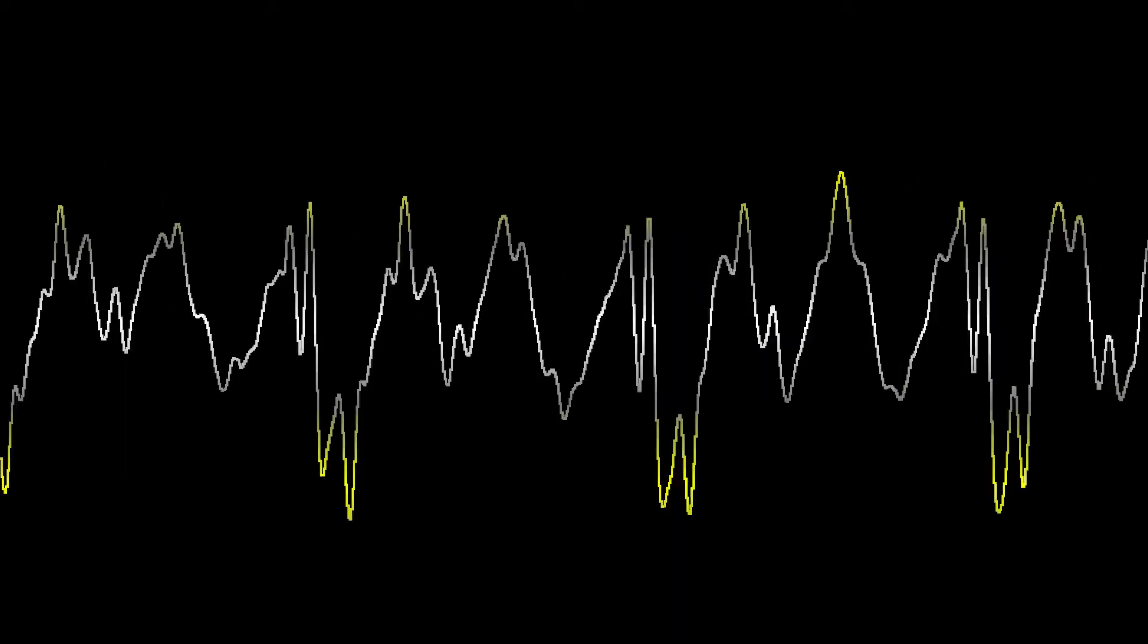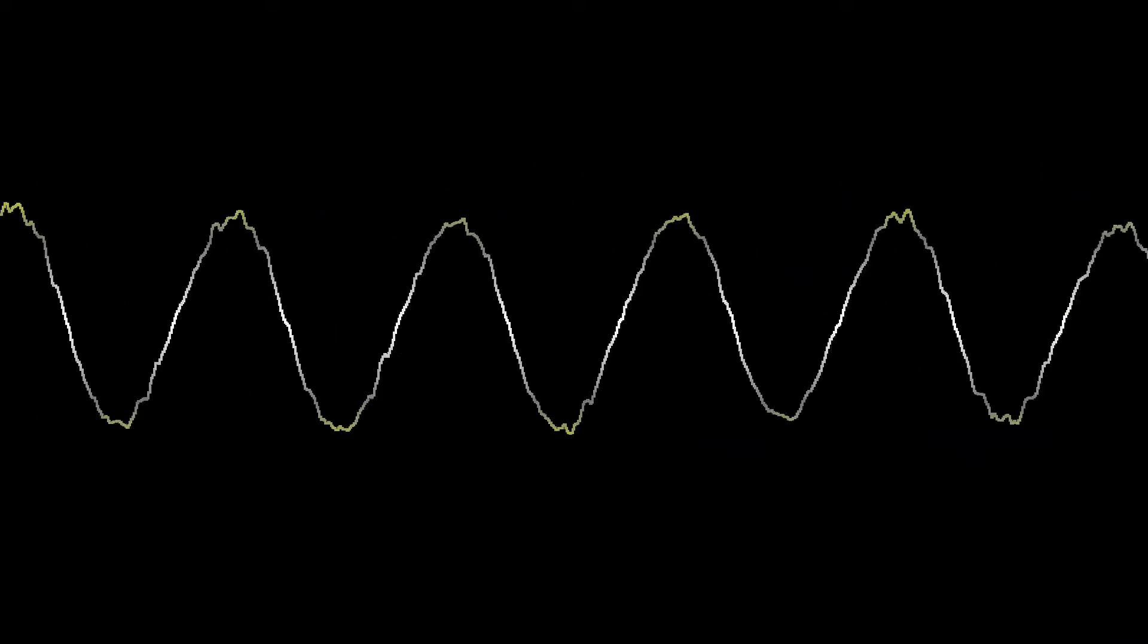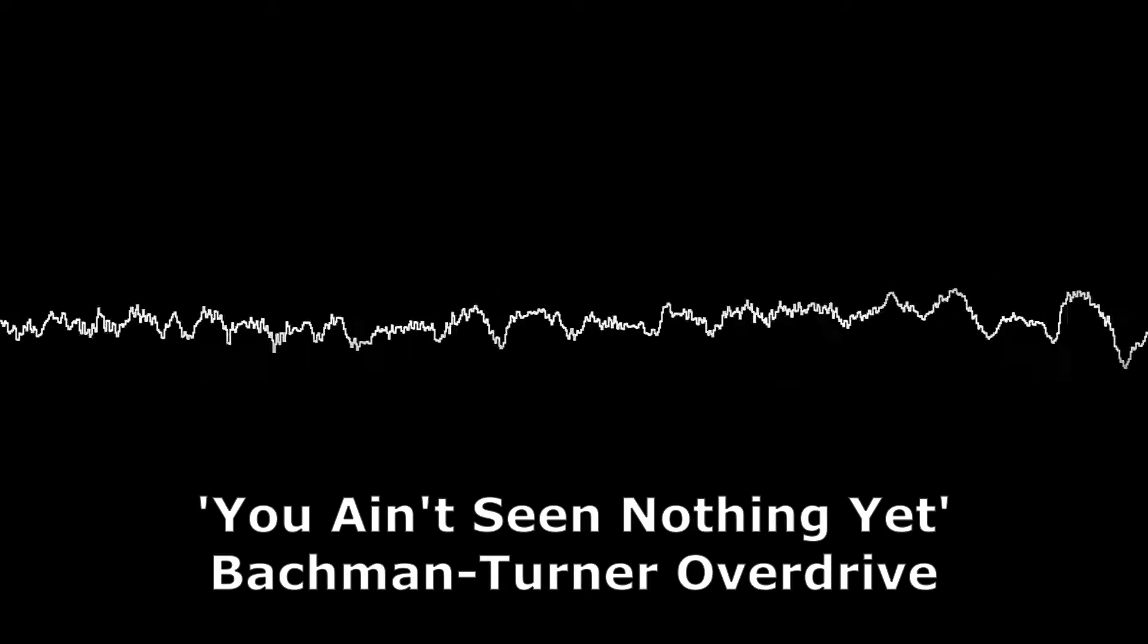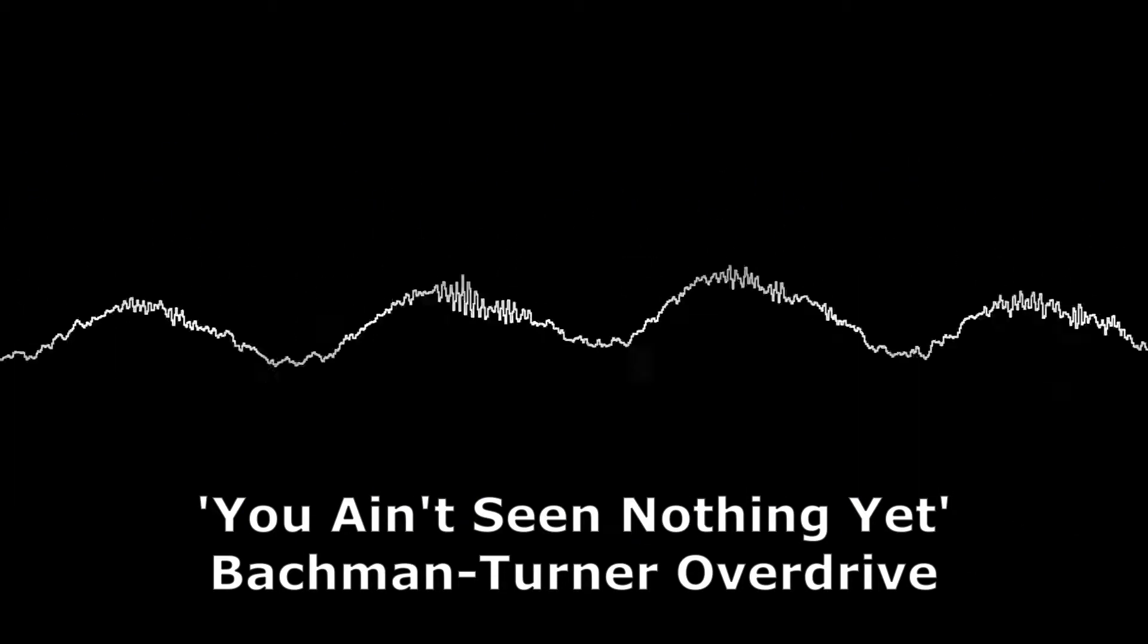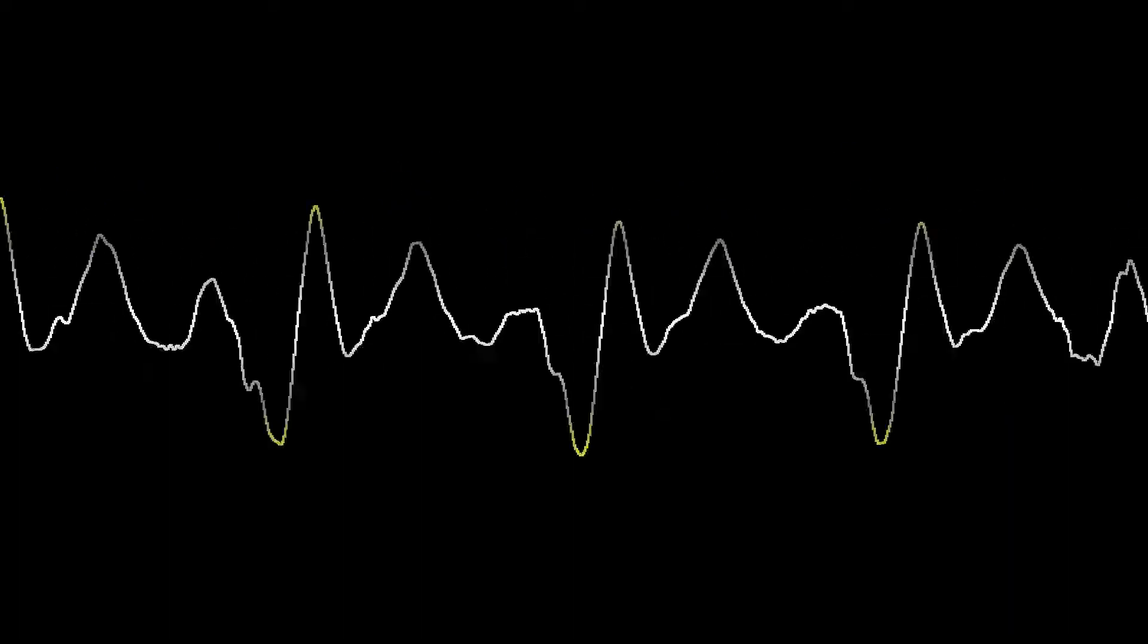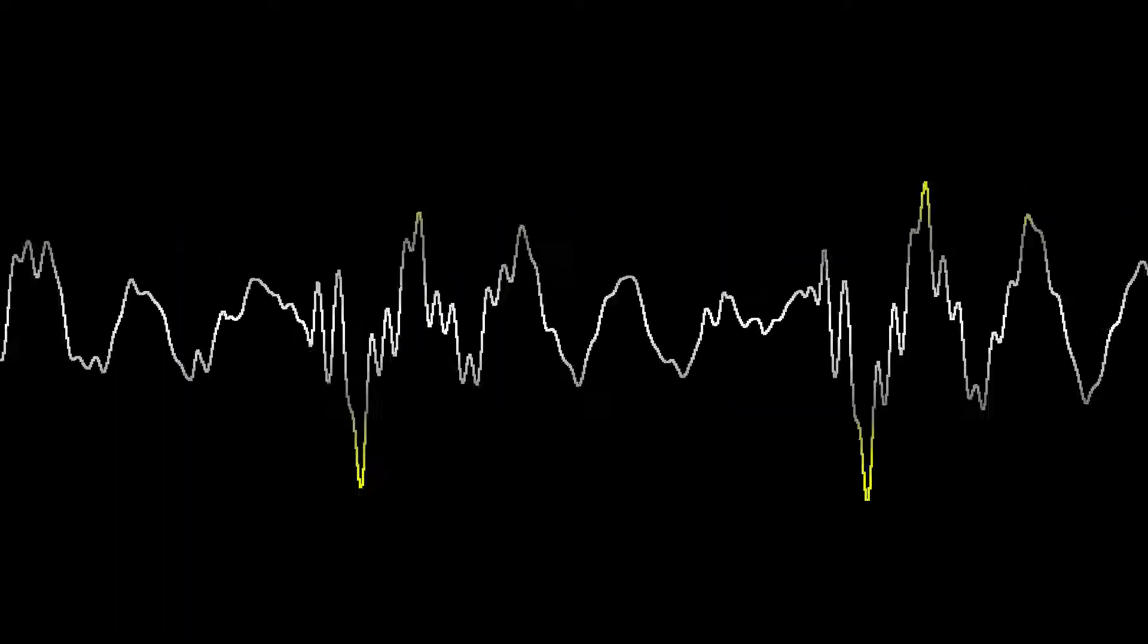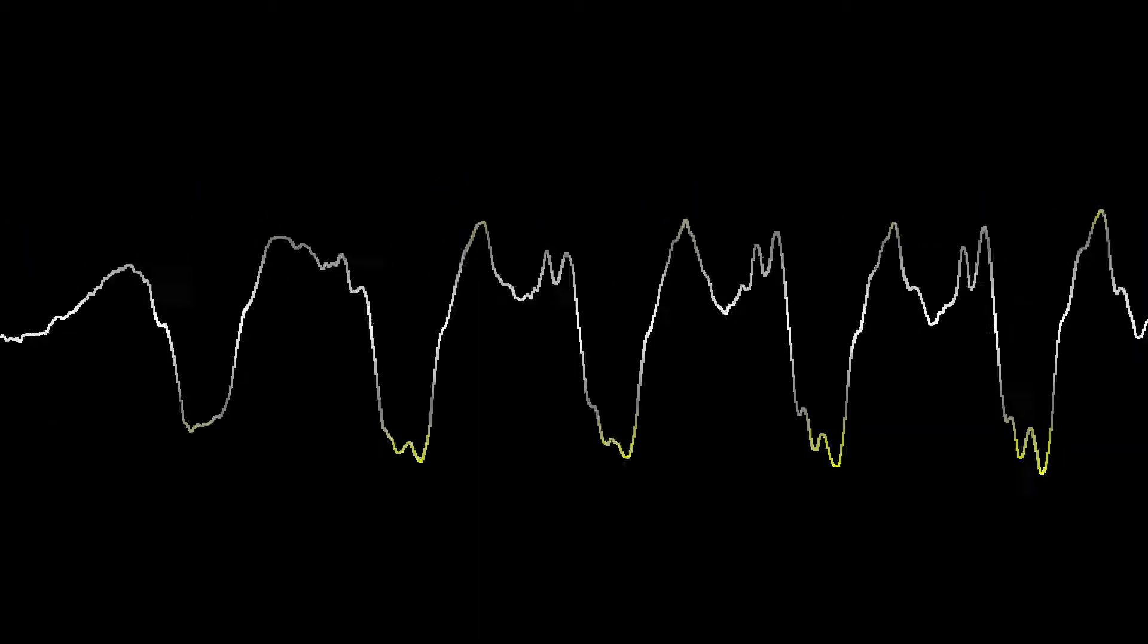This is You Ain't Seen Nothing Yet by the Bachman Turner Overdrive. Anyone guess what the theme is today? What happened in 1926 on this day? Have a guess. The Bachman Turner Overdrive with You Ain't Seen Nothing Yet. And you're right, John Logie Baird, we had not seen this thing yet. Has anyone guessed what the theme is today? What happened on this day in 1926?